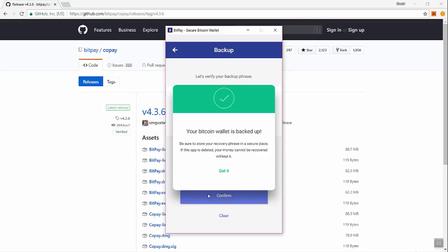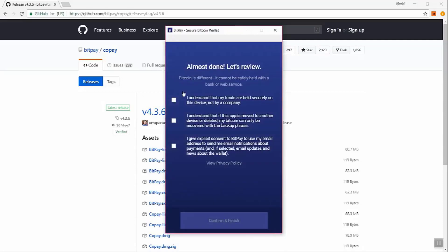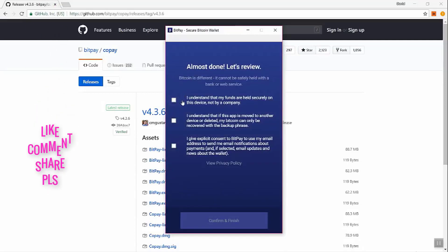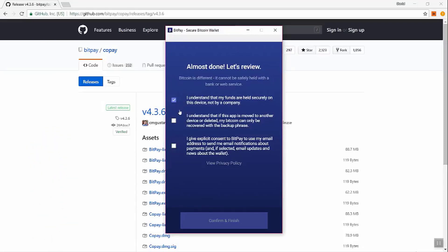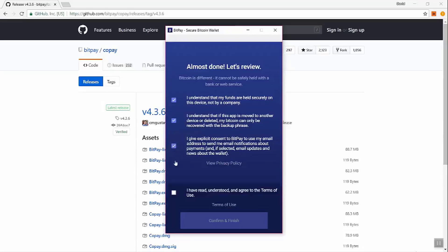So it's important to make sure you keep that backup in a safe place. You may want to even make two backups and keep them in safe places such as a safety deposit box. We have other videos on securing your passwords. Information here you need to acknowledge. So I understand that my funds are held securely on this device and not by a company. BitPay does not have access to your money. I understand that if this app is moved to another device or deleted, my Bitcoin can only be recovered with the backup phrase. So that's the backup phrase we just wrote. And then BitPay wants to be able to get a hold of you through email. And there are terms and conditions which you should read.